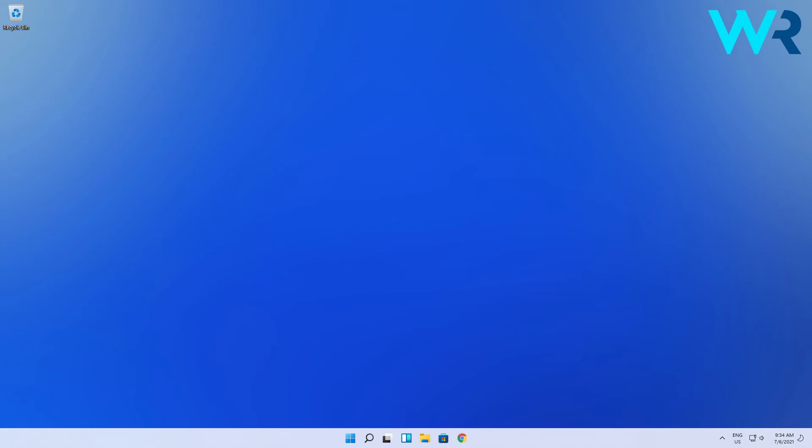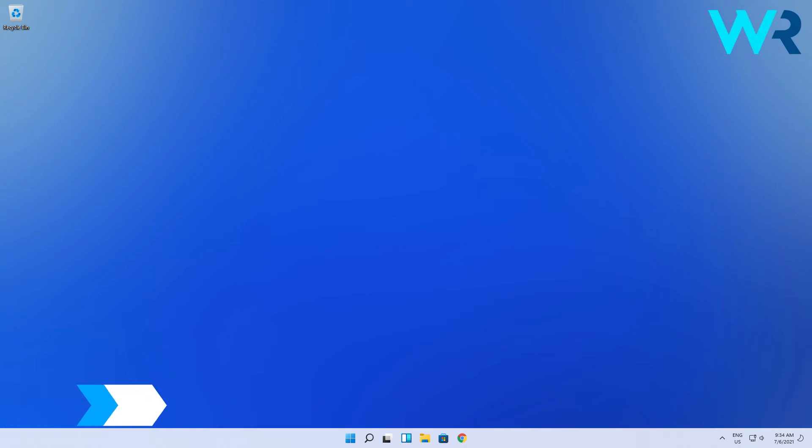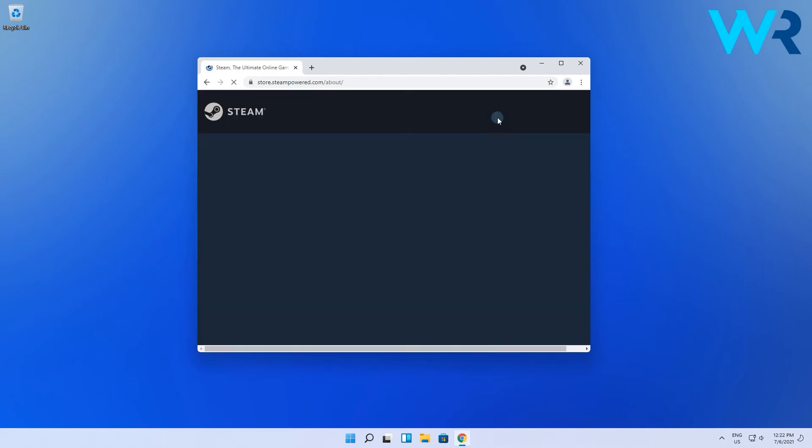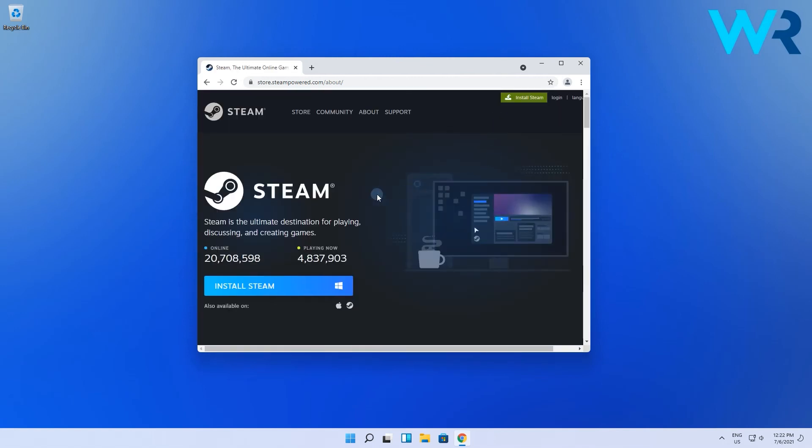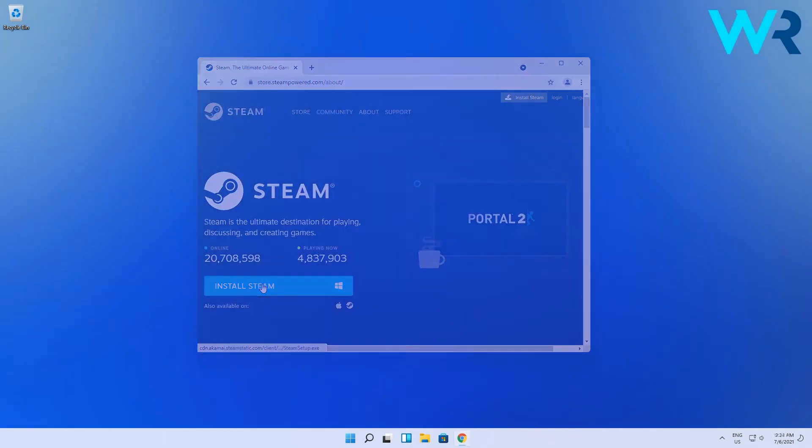But if this still doesn't satisfy you, you can also go to the manufacturer's website. To do that just open any web browser, then search for your game's manufacturer's download center, access the first link, then find the download button and click on it. Then you can easily follow the on-screen instructions to install the game.